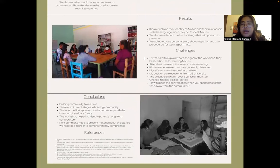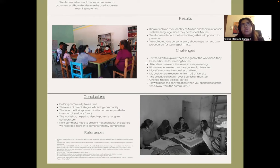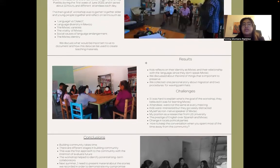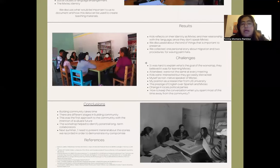There were a lot of challenges. First, it was hard to explain the role of the workshop itself, because participants believed it was for learning Mixtec. When people first showed up, they said, 'Oh, we're going to learn Mixtec.' I was trying to explain that my intention was to discuss different terms and know more about language diversity in Mexico. But they were very focused on language classes, because in the past there had also been a Mixtec class at the library.